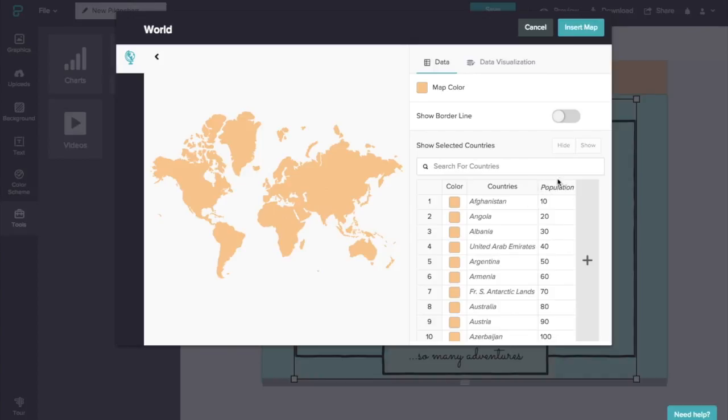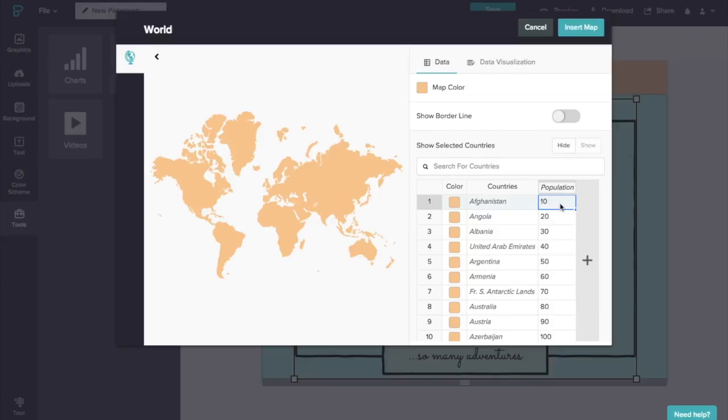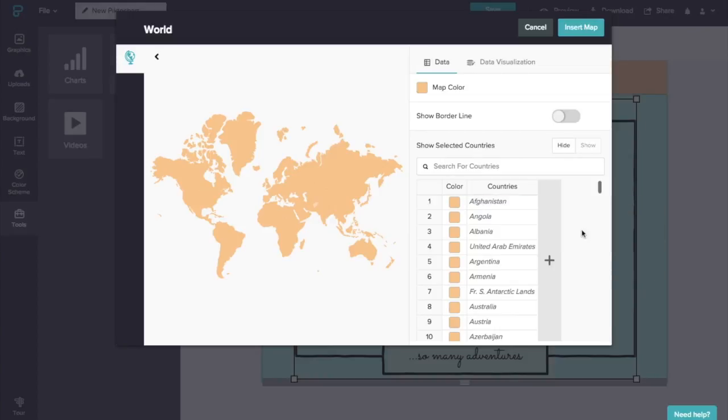And you could use this column or additional columns to add different values to each country. So when somebody hovers over it, it's going to display those different properties. But actually I want to go ahead and right click and remove this column.